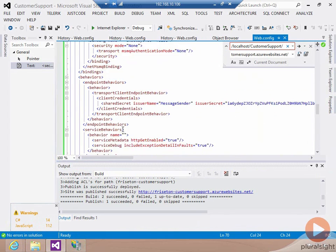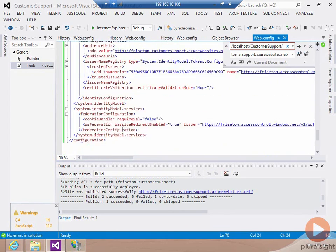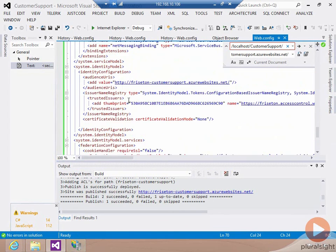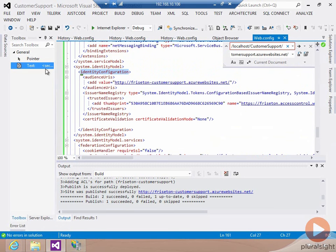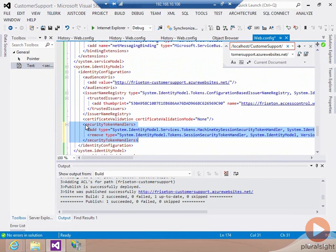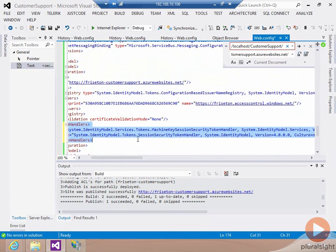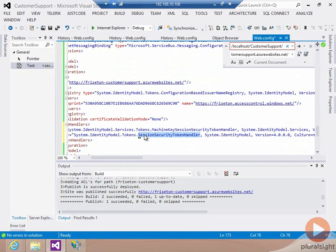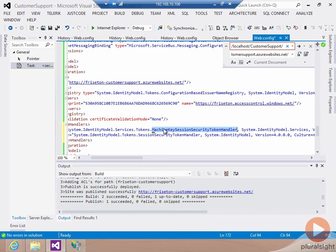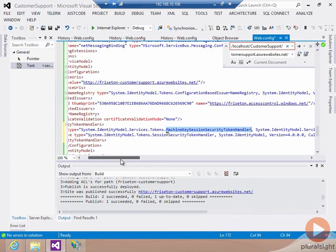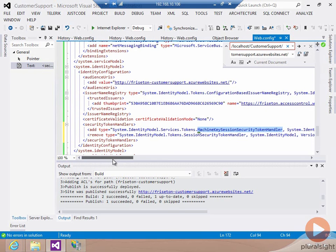If I go down here into my service.identity model section, there's an identity configuration section and I need to add a little bit of config. You'll get this configuration when you download the actual demo code. The important bit here is that you need to remove the session security token handler. The session security token handler runs as the current user session and tries to do the decryption there in the session. What you need to have happen instead is you need the machine key session security token handler, which runs as the machine itself under that identity. In that case, then there is a user profile that can be loaded and the data protection APIs can execute.